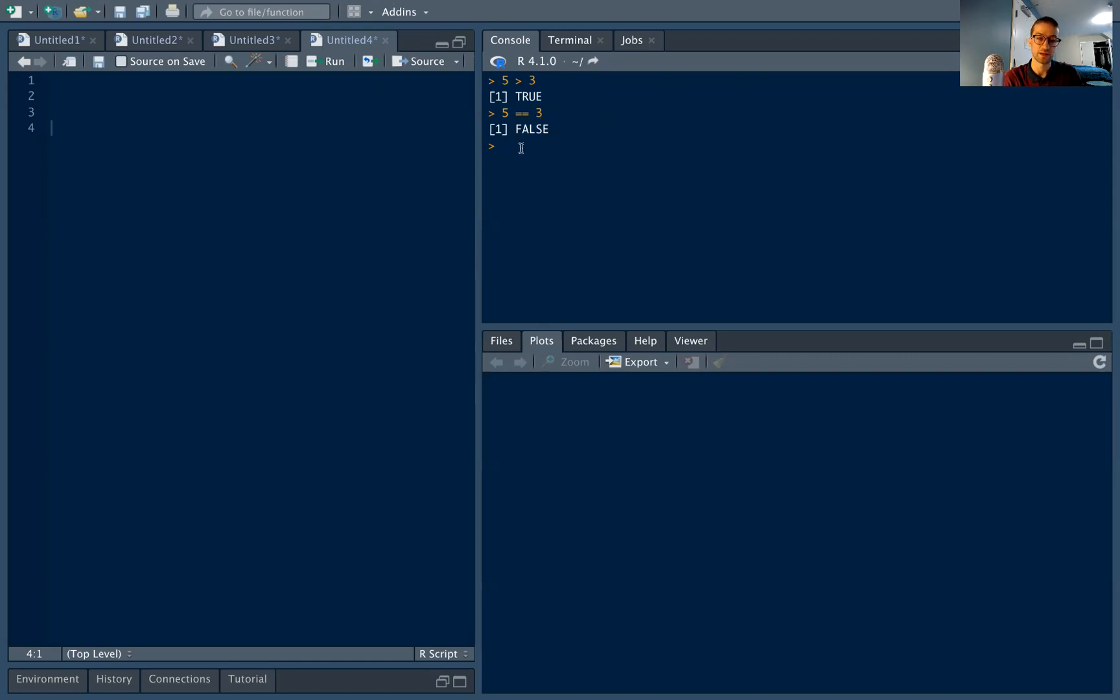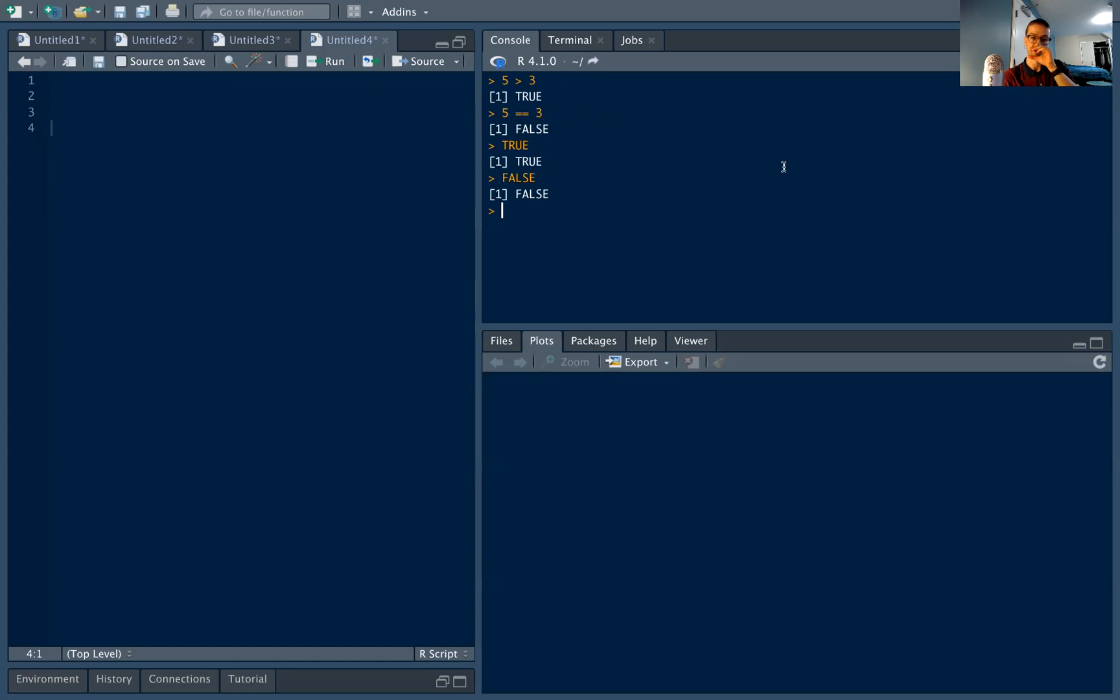If I ever want a shortcut, I can just type true, and true is always equal to true, and false is always equal to false. So we can think of a Boolean value as a value that either takes on true or false.